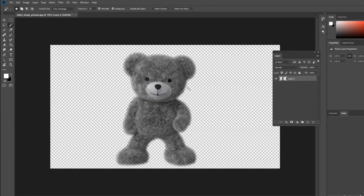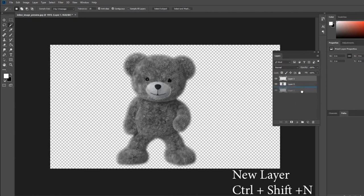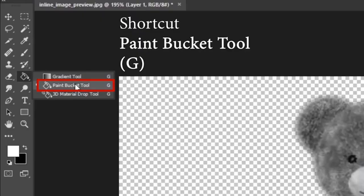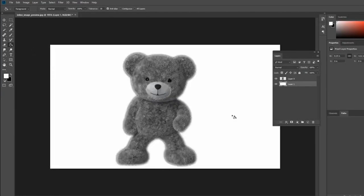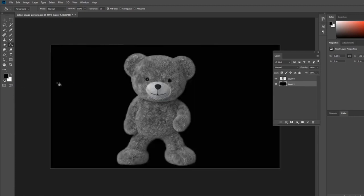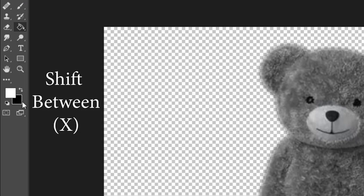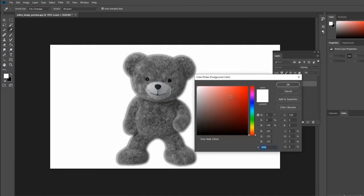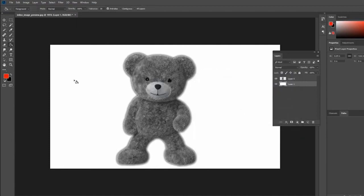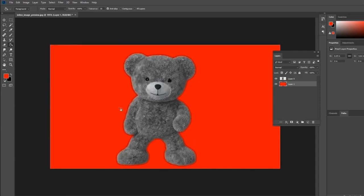Just press Delete and the background gets deleted. To deselect, use Ctrl+D. Create a new layer, drag and drop it below the image layer. Use the Paint Bucket Tool to fill color in the empty layer — select the new layer and click to get the color. To switch between foreground and background color, use X. Double-click the foreground palette to open the Color Picker and change the color.